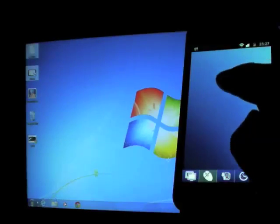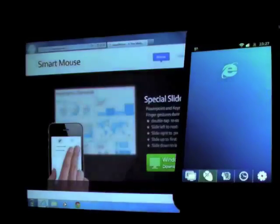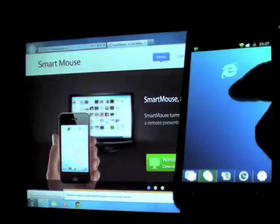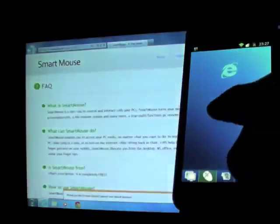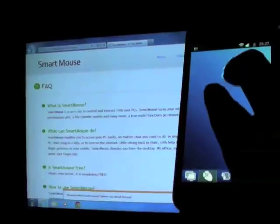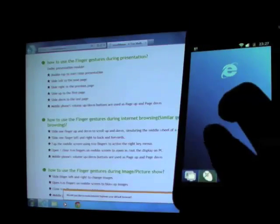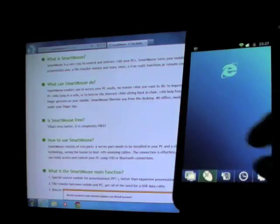For example, open the web browser. SmartMouse recognizes it. You can use two finger scroll to navigate up and down, back and forward.